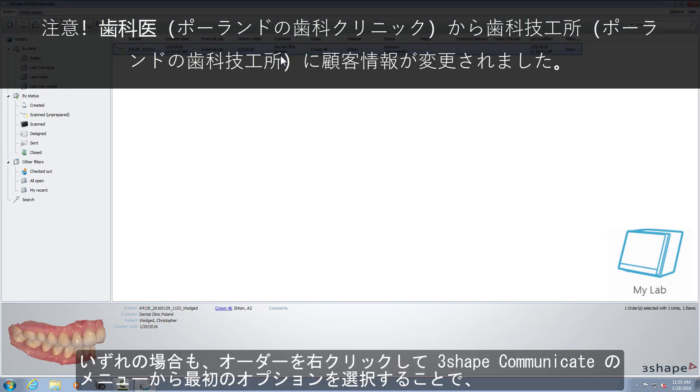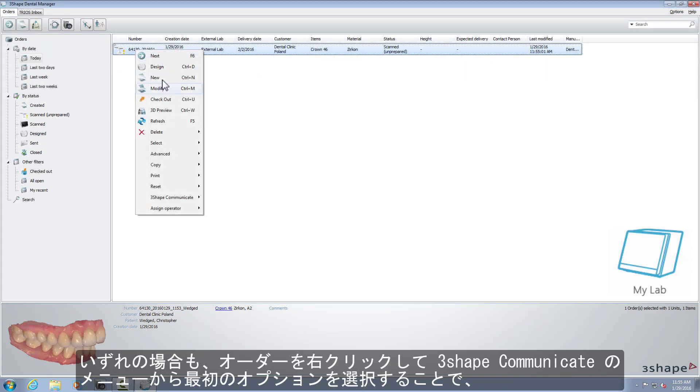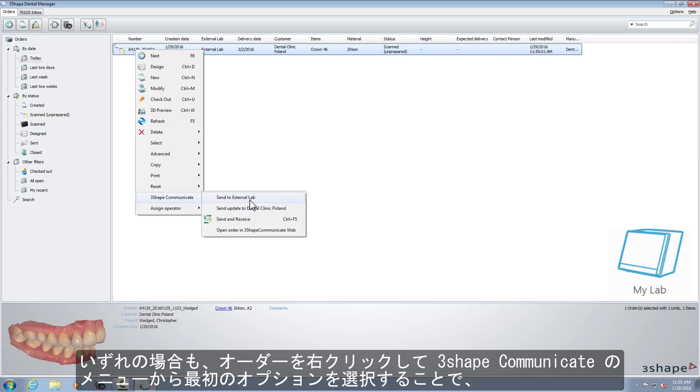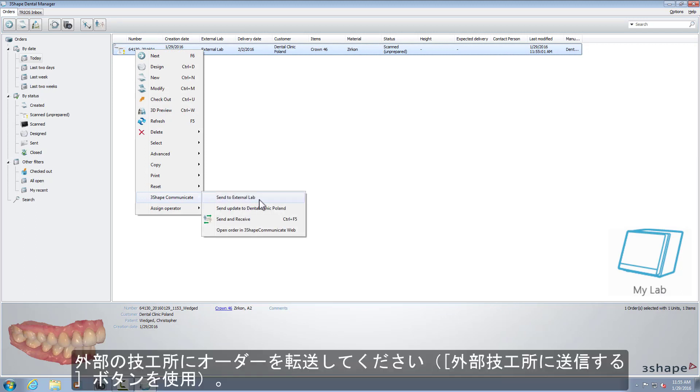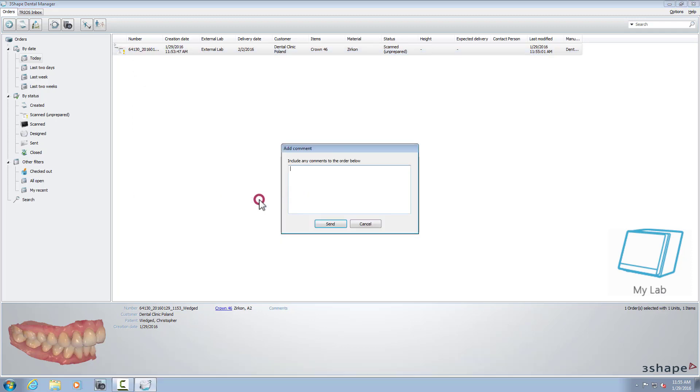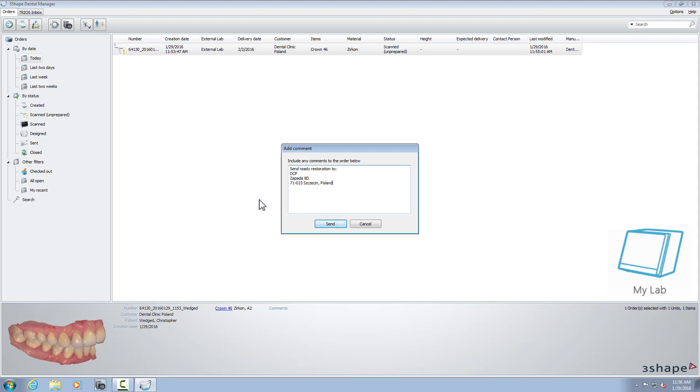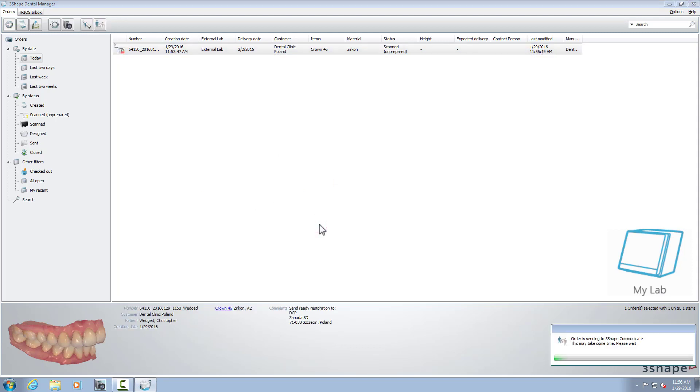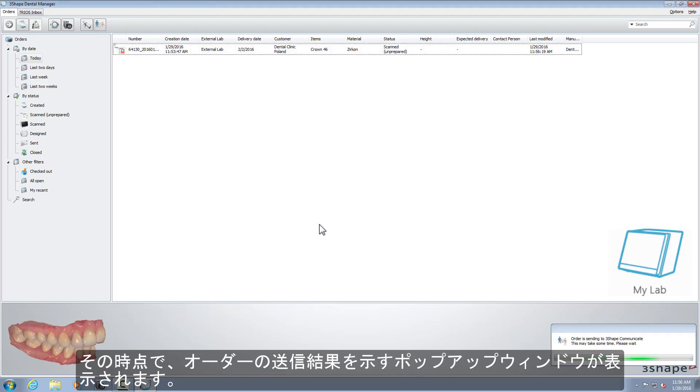In both cases, forward the order to the external lab by right-clicking on the case and choosing the first option from the 3Shape Communicate menu, which is in our case, Send to External Lab. This will be the name of the lab connection. At that moment, you will see a pop-up window with a message that shows the results of sending your case.